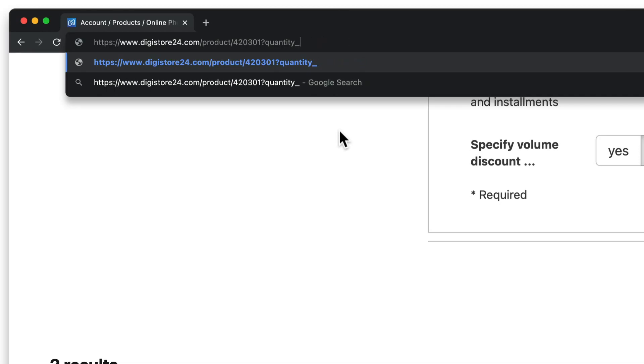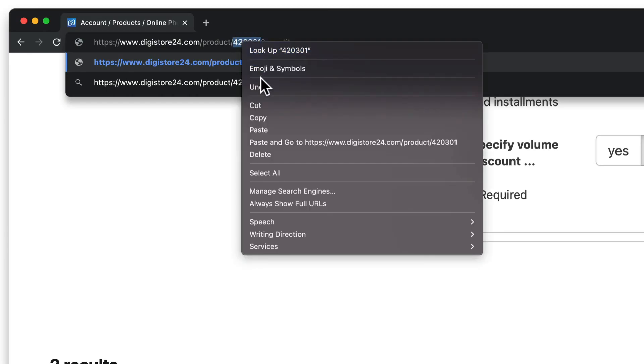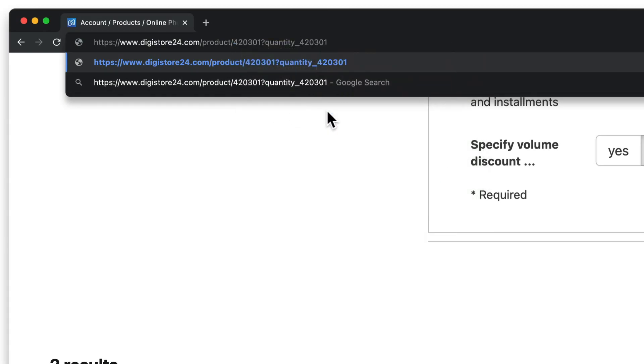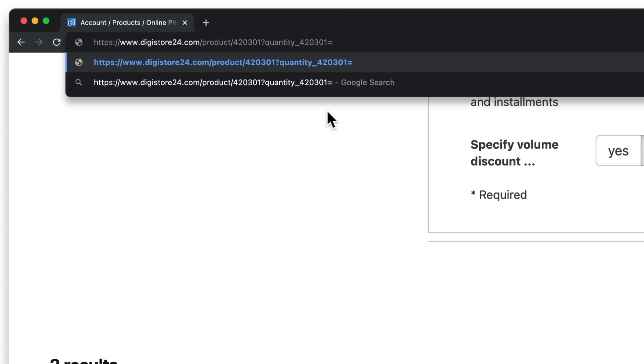So I copy the numbers here in the link that represent the product ID of the main product and I also add an equals sign and the quantity that should be preset. My main product, just like my add-ons, can only be purchased once. So I just enter one here.